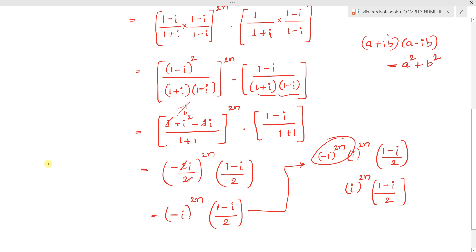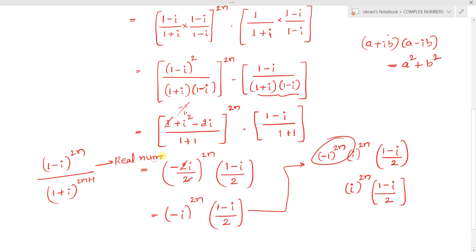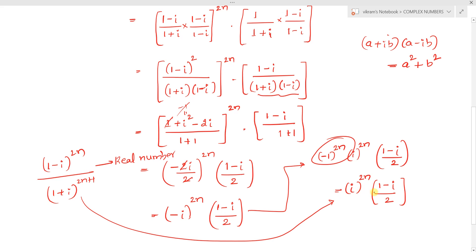The original question states that (1 minus i)^(2n) / [(1 plus i)^(2n) + 1] is a real number. But after simplification, our result is i^(2n) × (1 minus i)/2. For any positive value of n, this expression is multiplied by (1 minus i)/2, which is a complex number, so we won't get a real value.